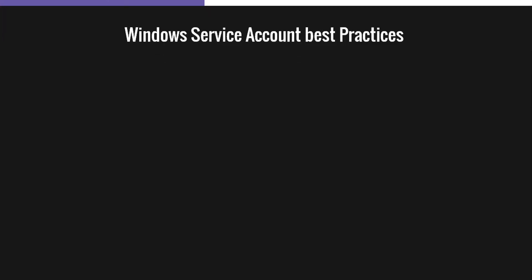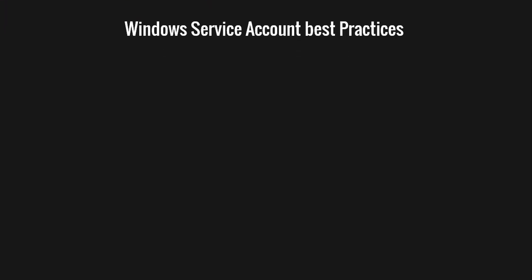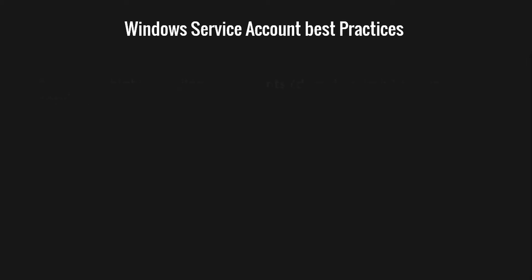I know that all this sounds scary and by now you should carefully consider what accounts are used to run your services. As a rule, you should never, ever use the domain admin account to run any Windows service and there is no exception whatsoever for doing this.